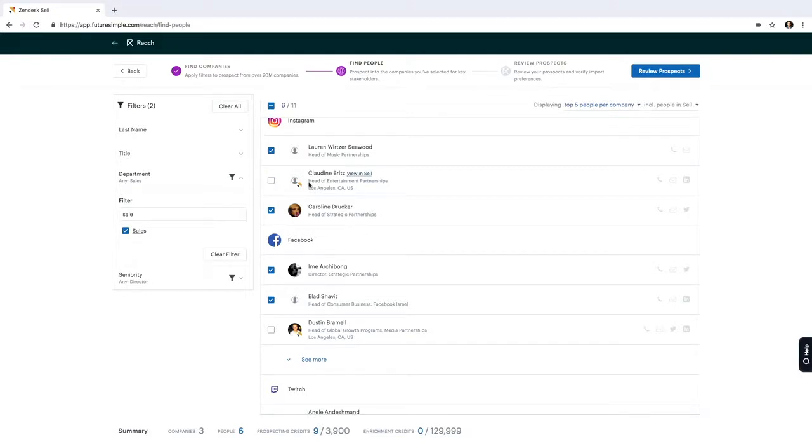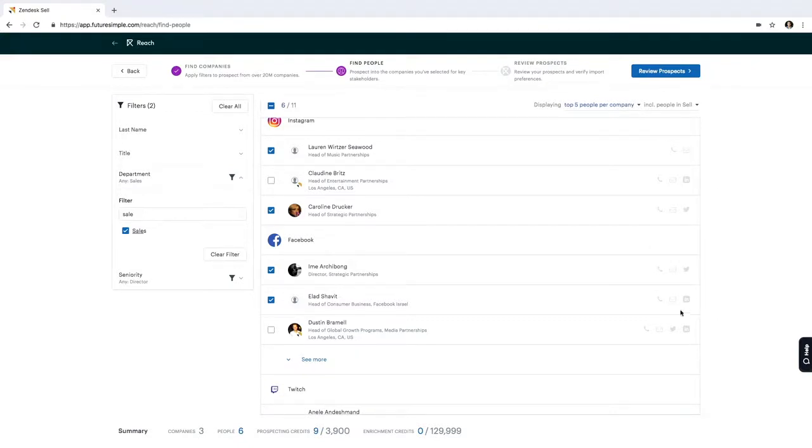The other thing to notice is on the right hand side of the screen, I can see what types of information are available about each person. So in this case, email and phone number is available as well as LinkedIn.